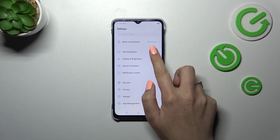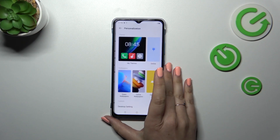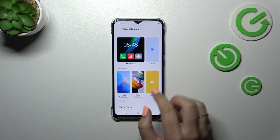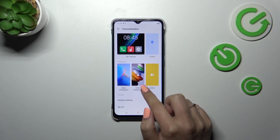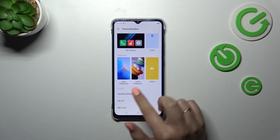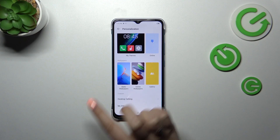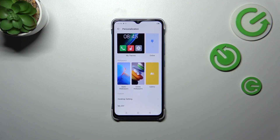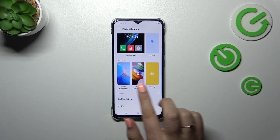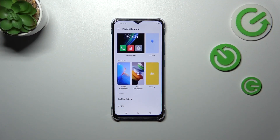When we are in the settings, we have to scroll down to find Personalization. Now let's tap on it — or actually, before you tap on anything, let's take a look at this section.